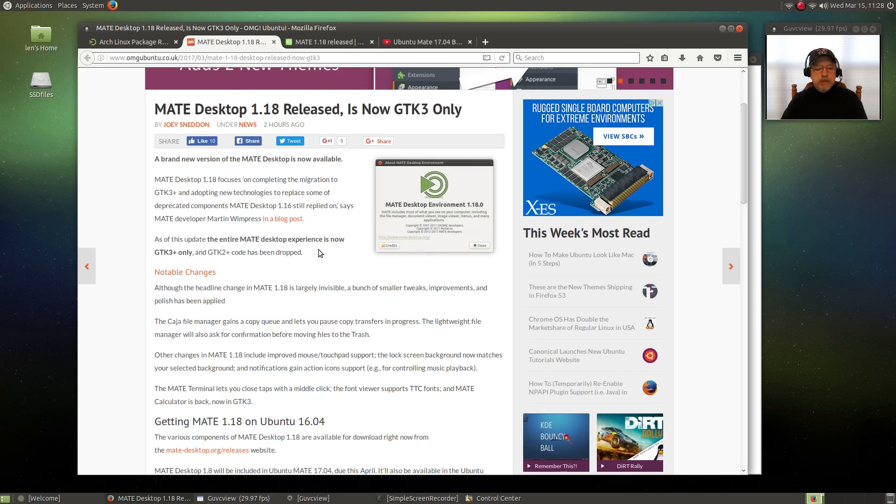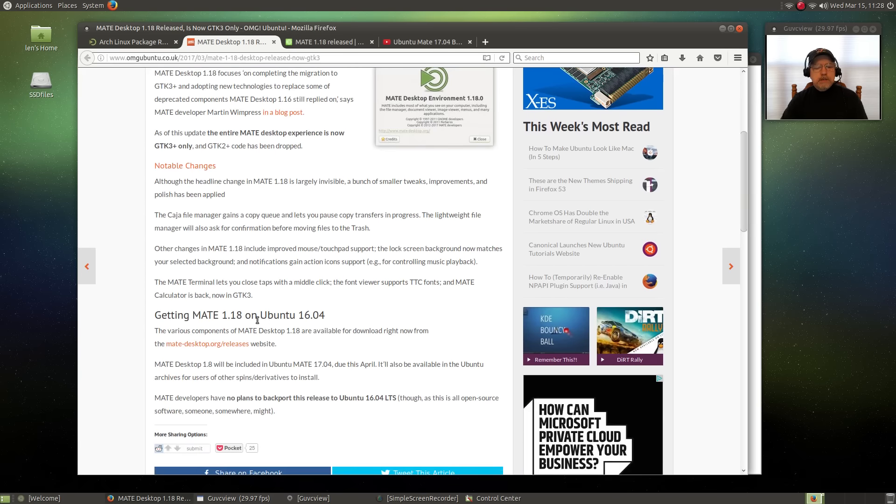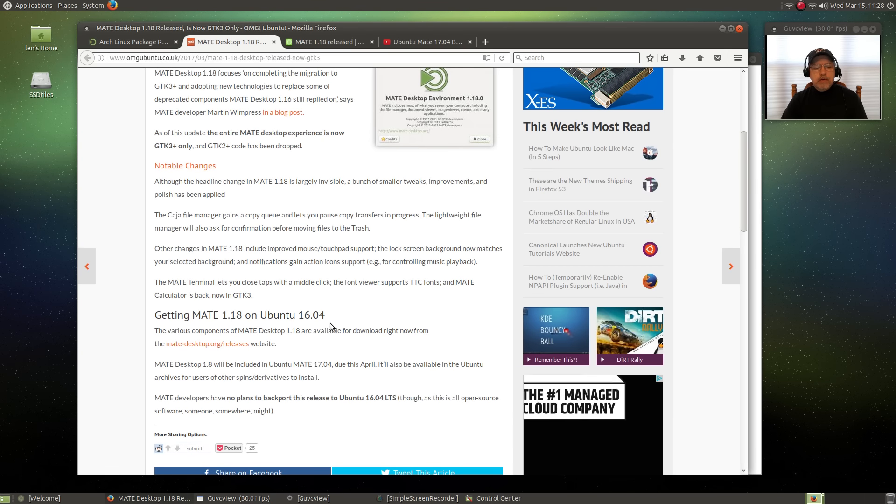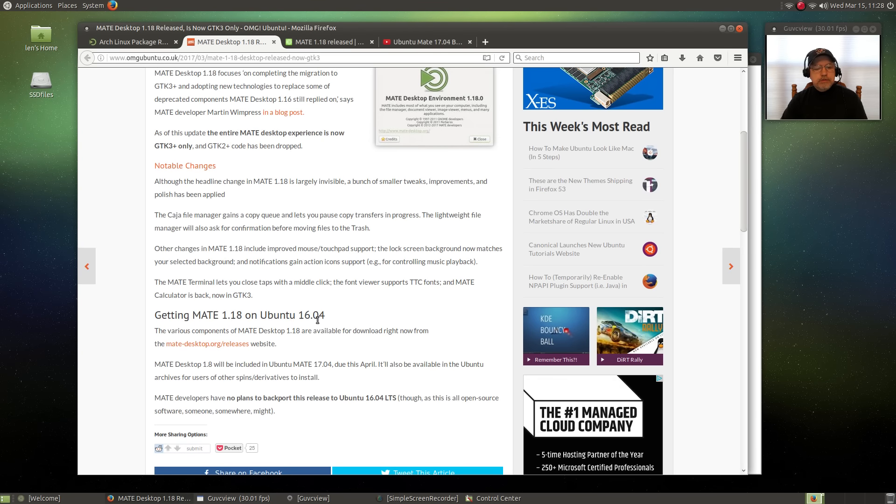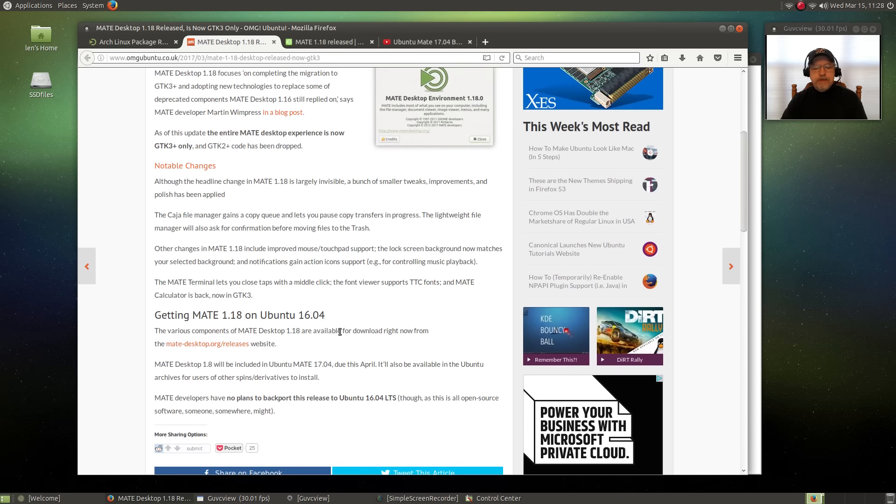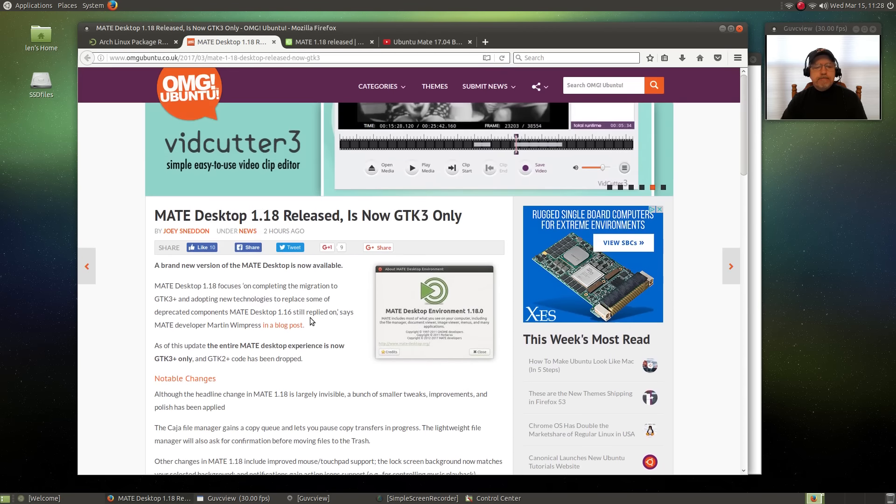Now there evidently is a way to update if you're running. You can get MATE 1.18 on Ubuntu 16.04, and I'll post the link here. This may be as simple as updating your system.